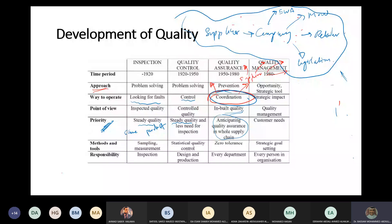If you go back to quality control, external coordination was not a concern at all. For inspection, it was also out of mind since we only looked at the product. Quality control focused on internal processes; quality assurance now controls and assures the whole supply chain.